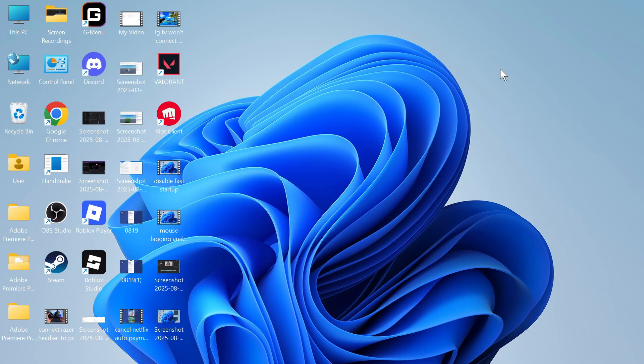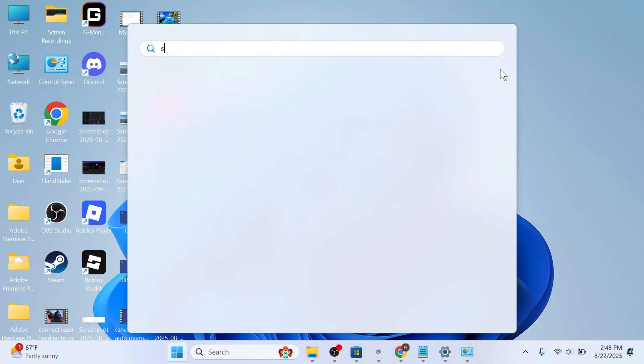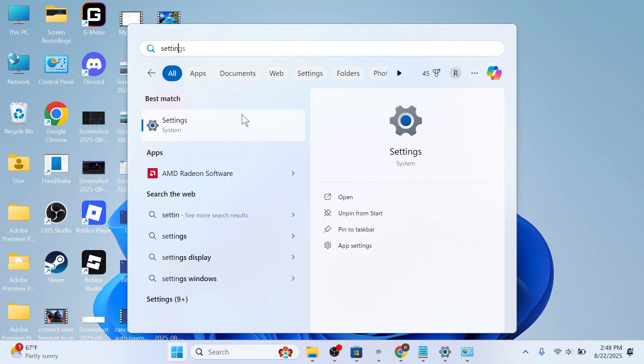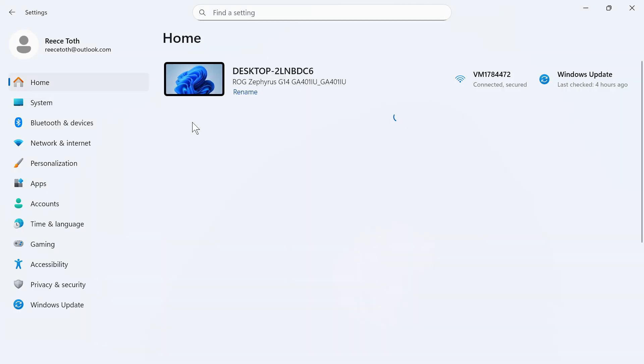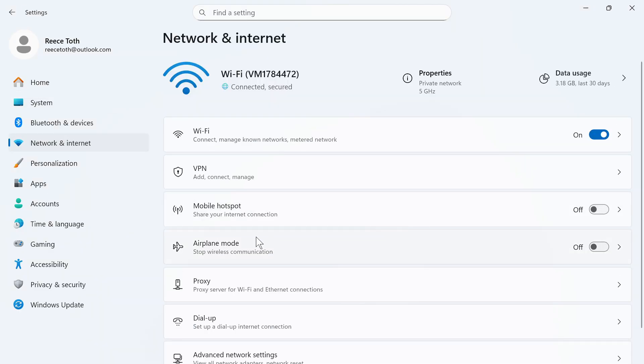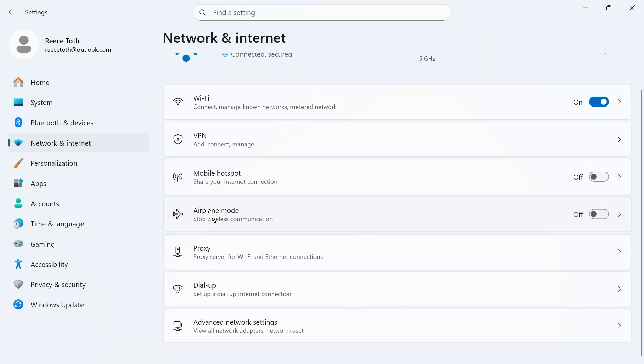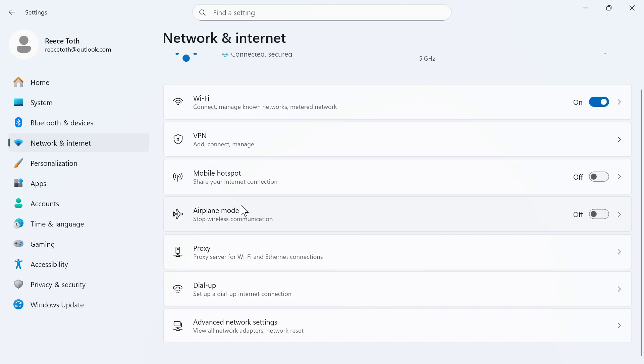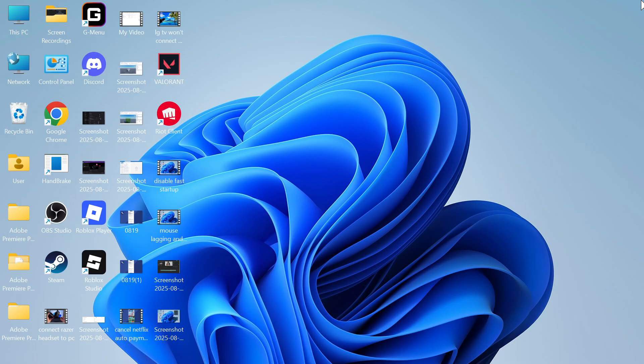We're then going to open back up the start menu and search for settings and click on this window. In the left hand side select network and internet and make sure airplane mode is not turned on. Once you've made sure this is toggled off, close out of this window.